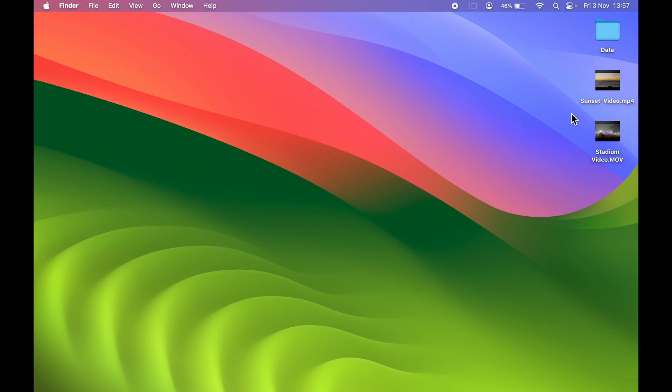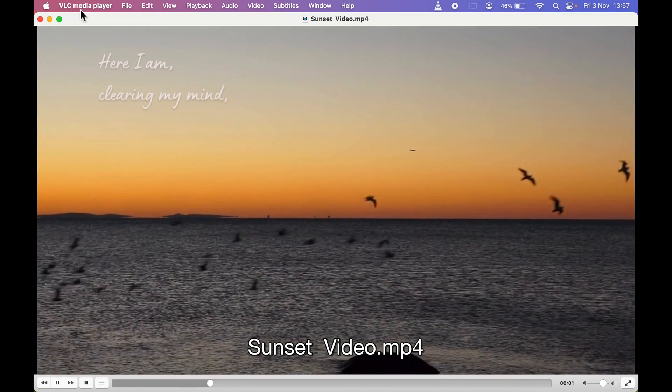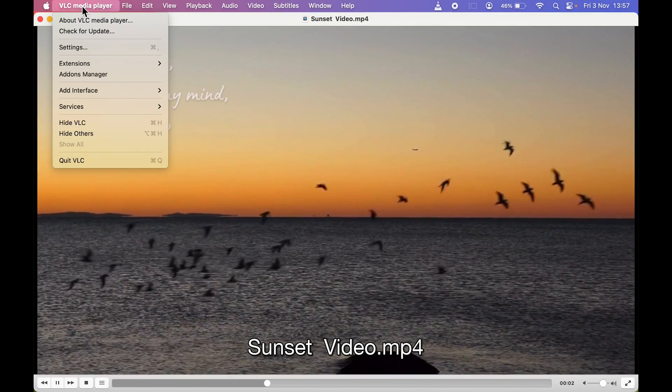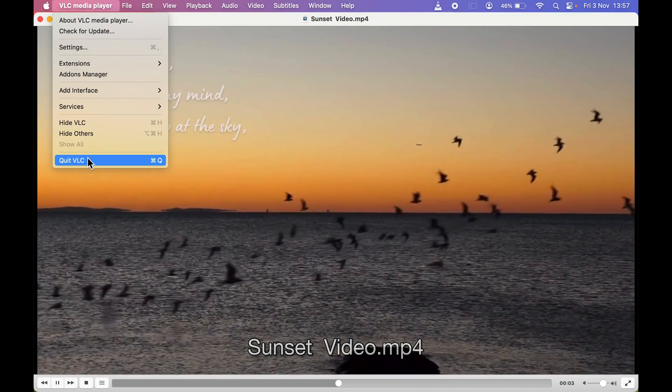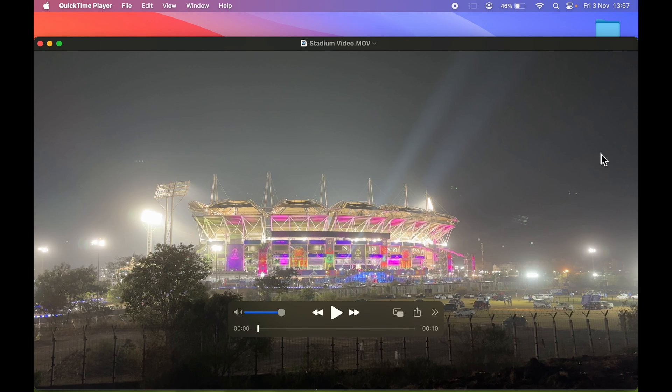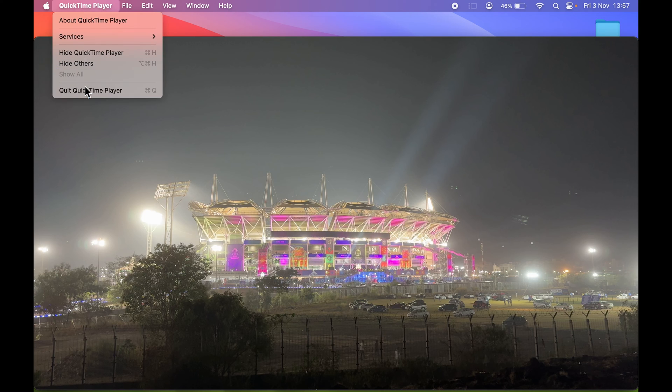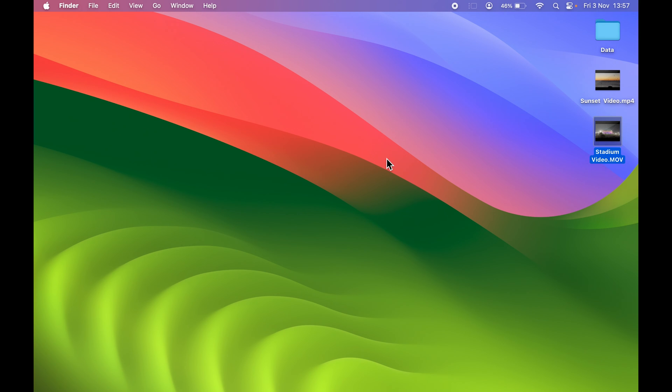Let's open Sunset Video. Now you can see it is opening the video in VLC Media Player. Let's close it. If I try to open this other video, it is still opening in QuickTime Player, which is why at the start I showed you why the default player is important and for each format you need to change it.